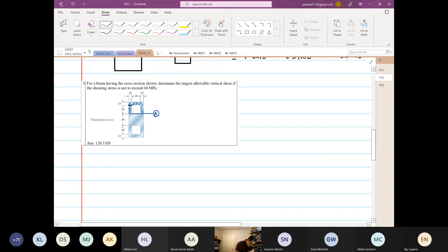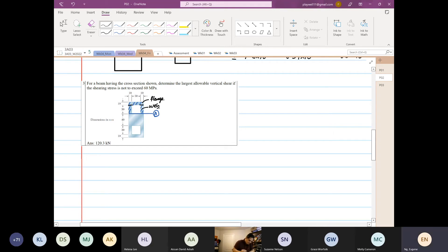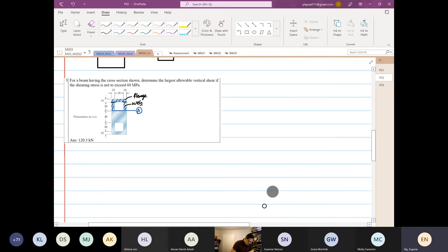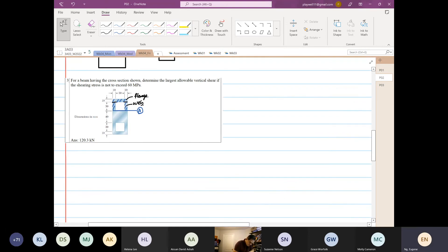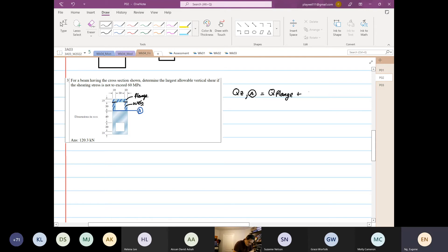We want to find the first moment of area over this entirety, so I'm going to divide it — I'll still call that part our flange. Then we find the first moment of area over the web. So Q_z at point A equals Q_flange plus Q_web.